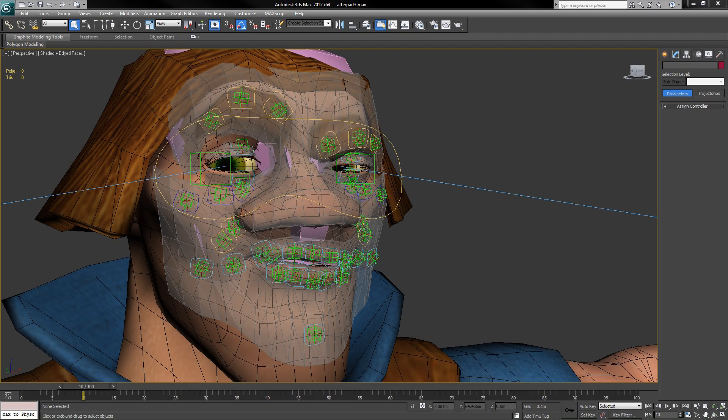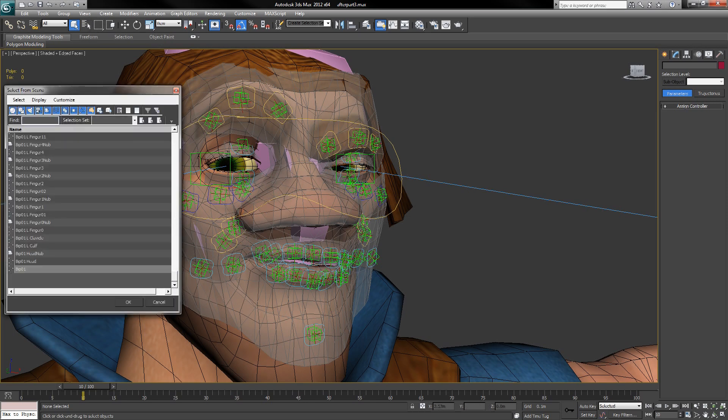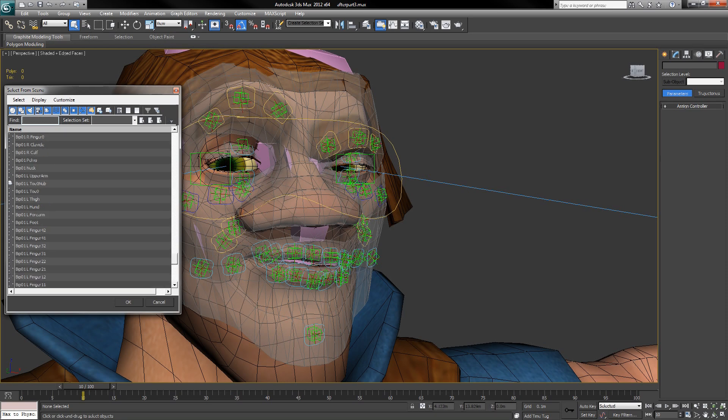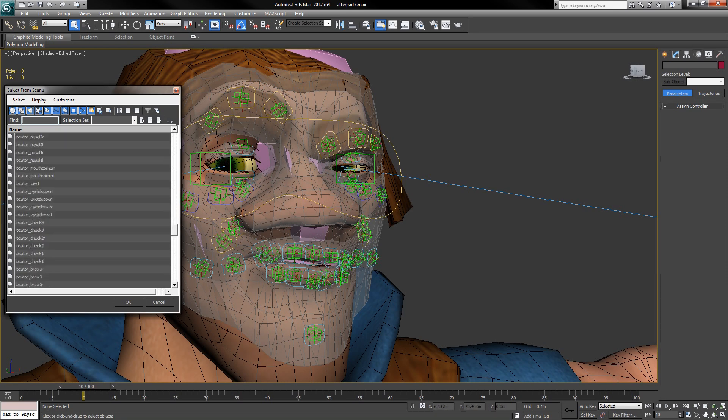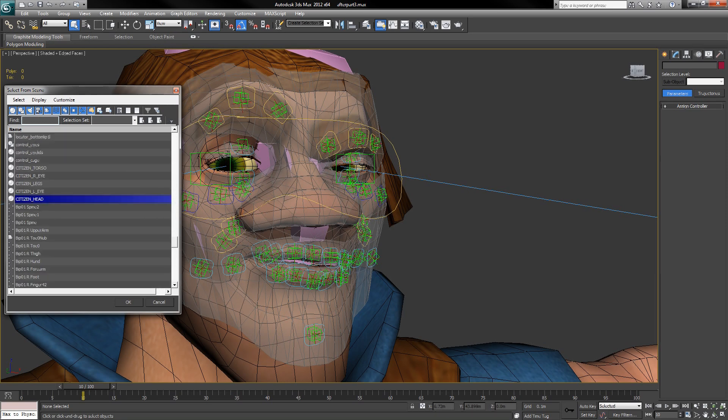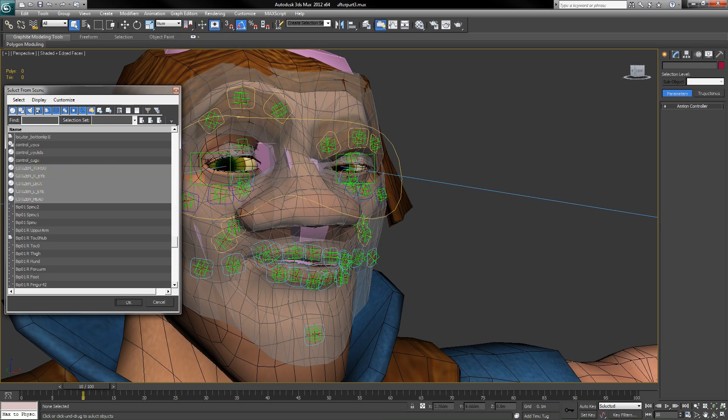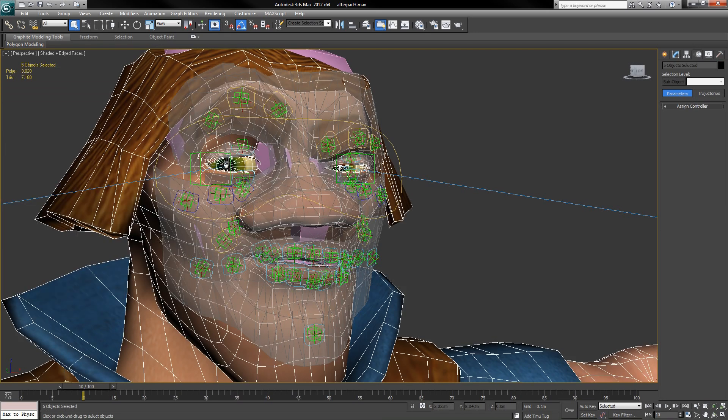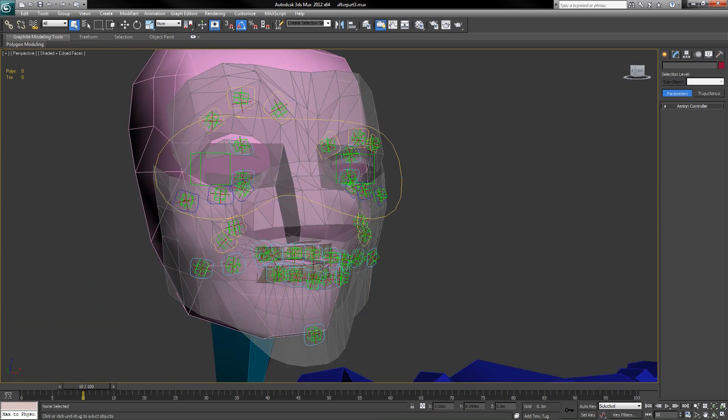So I've got my pose and I've got a second character I want to put it on. First, I'm going to delete all the mesh for my first character. Alright, now I'm going to import my second character.